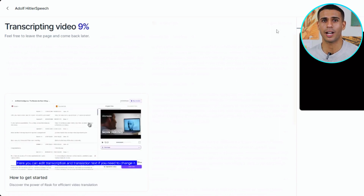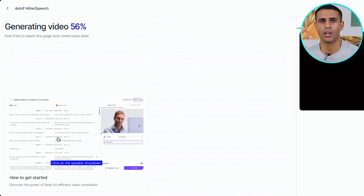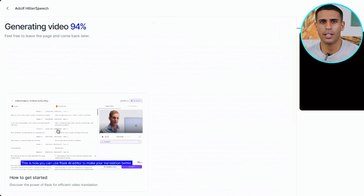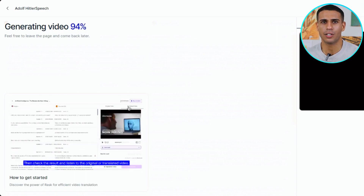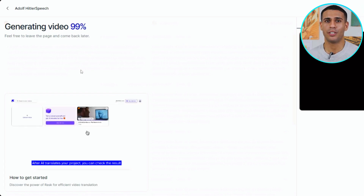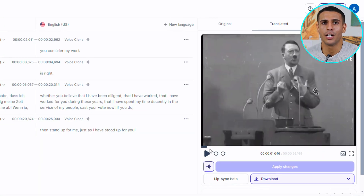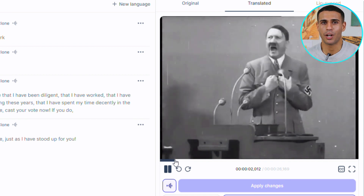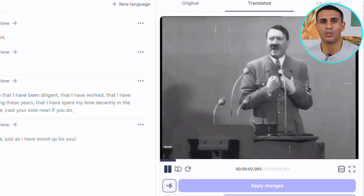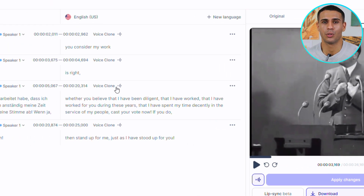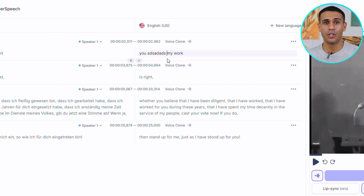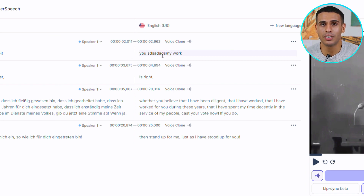This step is where the magic happens, as Rask AI's algorithms work to understand the context, nuances, and emotion behind the words, ensuring the translation isn't just accurate in terms of language, but also in conveying the intended message and emotion. Once the translation is complete, it's time to review the outcome. Rask AI allows for playback of the translated video, and it's also possible to make manual adjustments to ensure the final product is as close to perfect as possible.